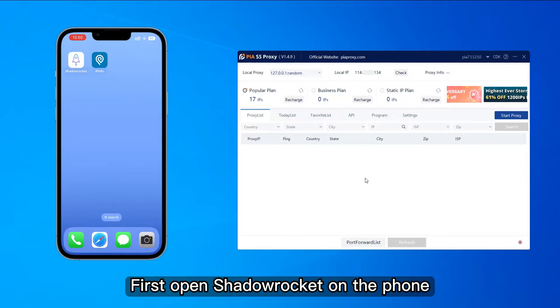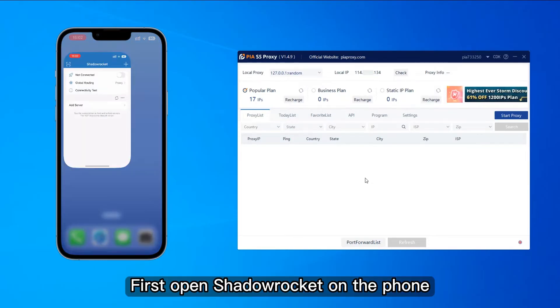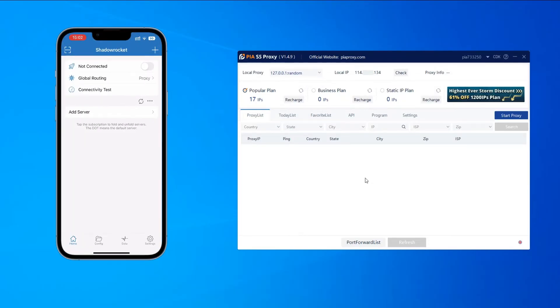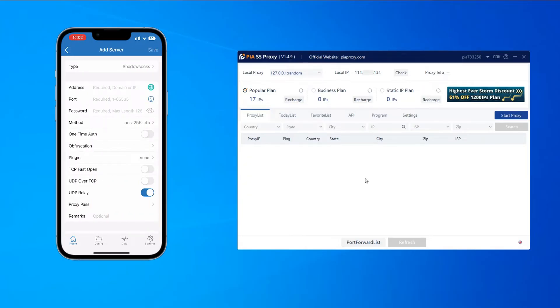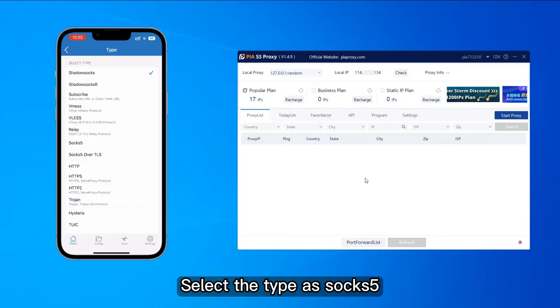First, open ShadowRocket on the phone. Click to add server. Select the type as SOX5.